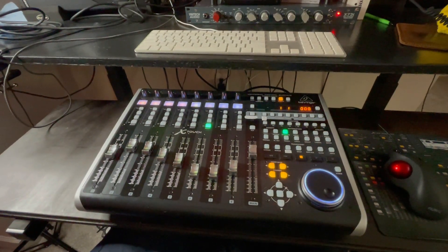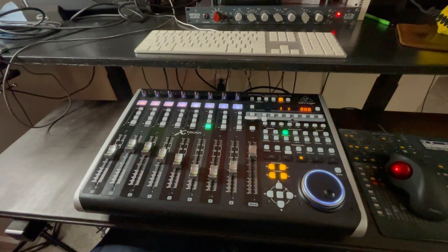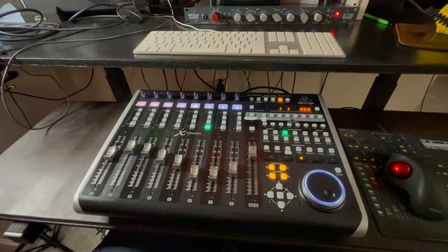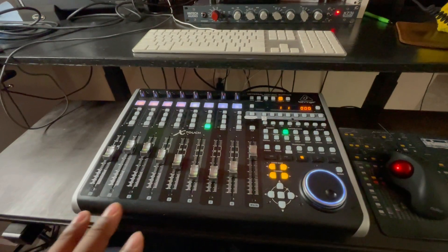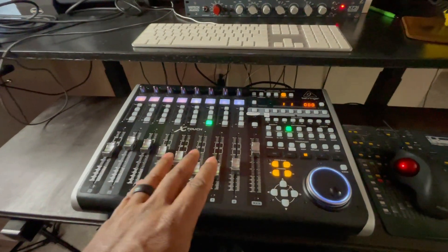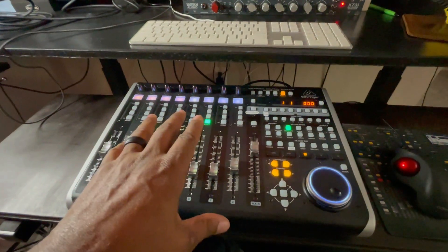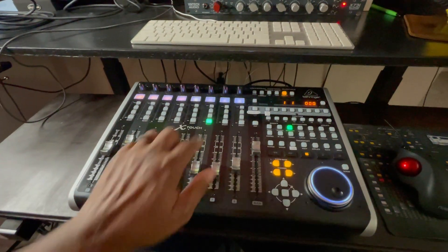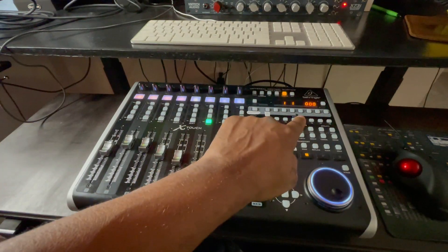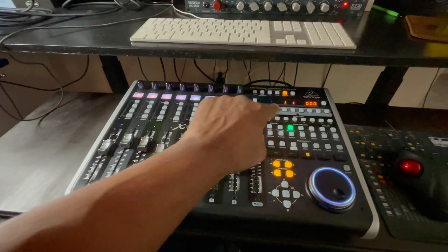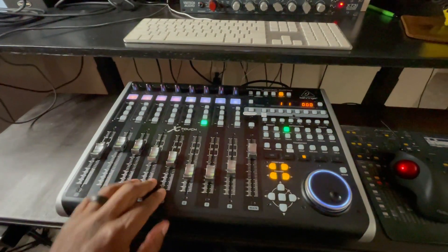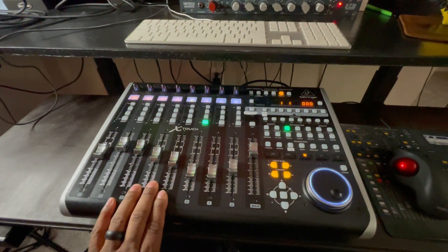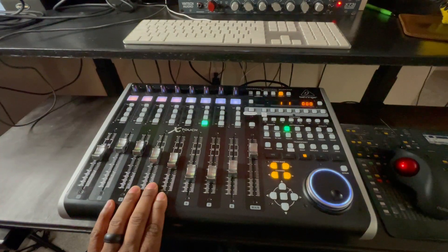Hey, so if you happen to have a control surface, in my case I have a Behringer X-Touch, but in your DAW some of these function keys don't particularly map out or do anything.